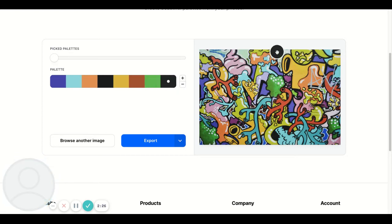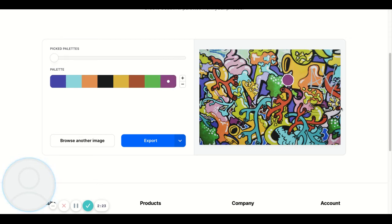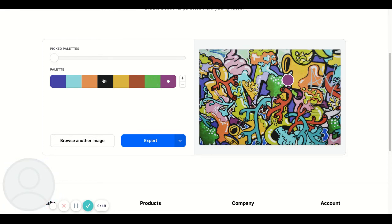I can literally just keep going like that. I can add more by just hitting the plus sign, and I can go in and start picking different areas of the palette.